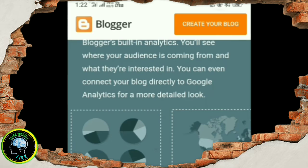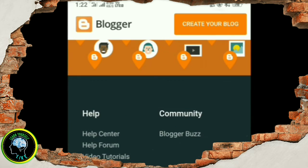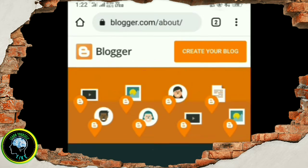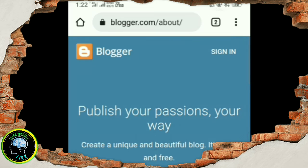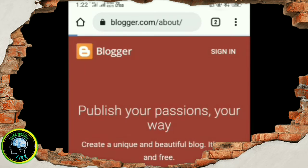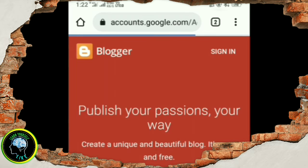Let's start here. Let's use your other domain. Click on create your blacker.